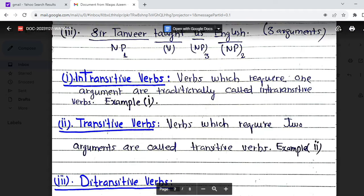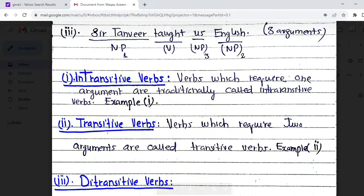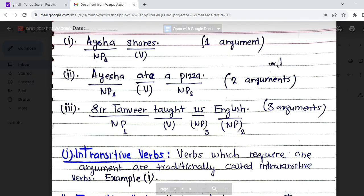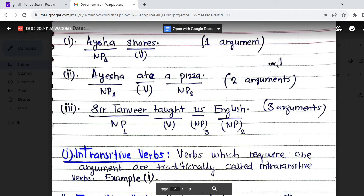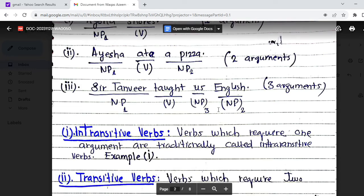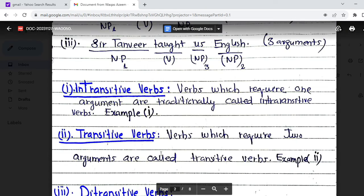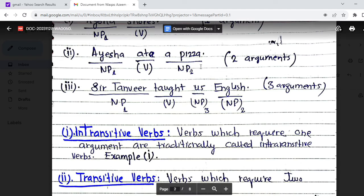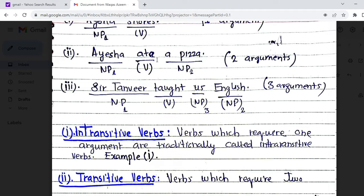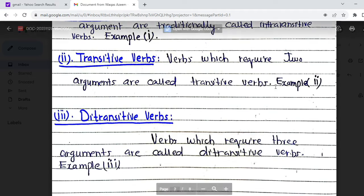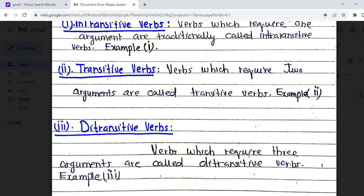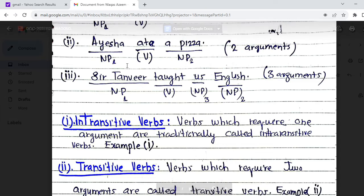From this we conclude there are three kinds of verbs. Verbs which require one argument are traditionally called intransitive verbs — as in example one, where 'snores' needs only one argument. Verbs which require two arguments are called transitive verbs — as in example two, where 'ate' takes 'Aisha' and 'a pizza.' Verbs which require three arguments are called ditransitive verbs — as in example three, with 'Sultan,' 'us,' and 'English.'